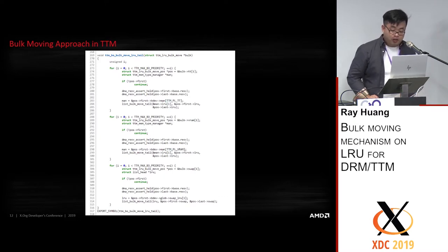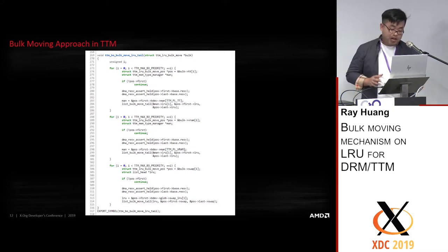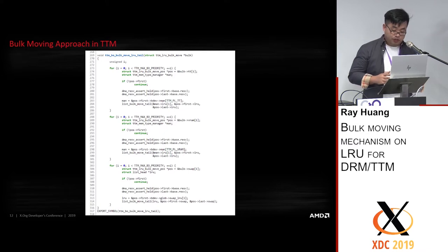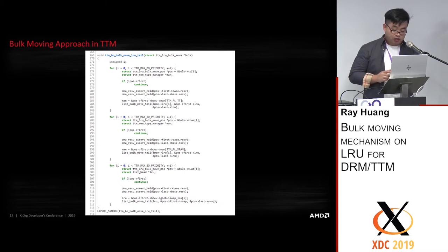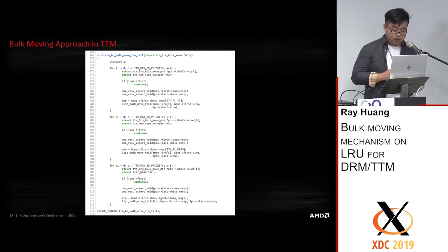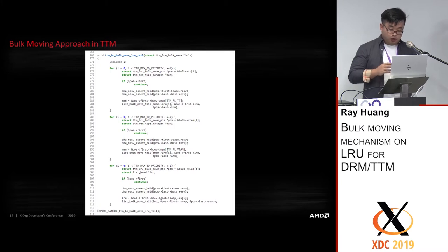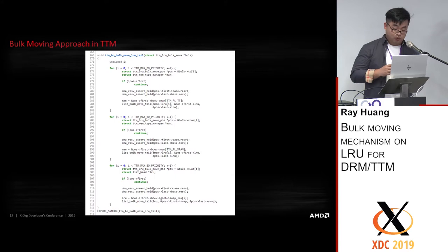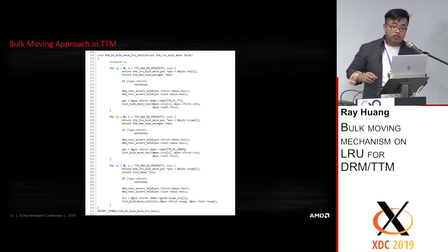Let's move to the final function for the whole bulk moving operation. After saving all the lists — system memory, video memory, and swap — and once command submission on the VM is complete, we are able to do the bulk move. We move all lists — system memory, video memory, and swap — because after command submission completes, the buffers that have been used and validated by the VM should be moved to the end of the LRU list at that time, aligned with the LRU policy.